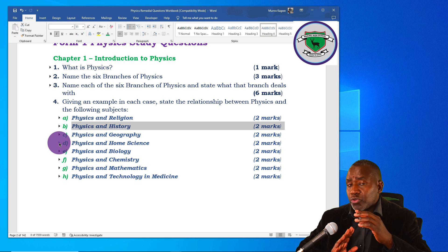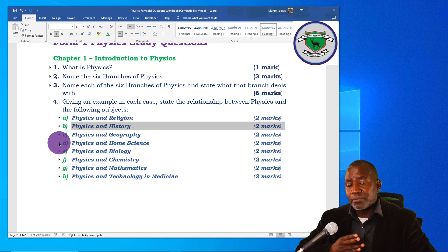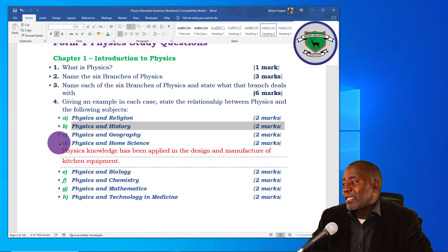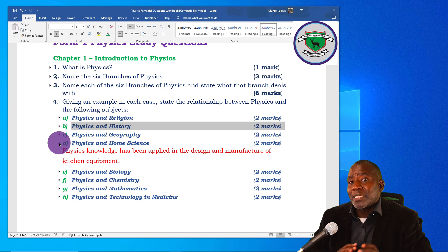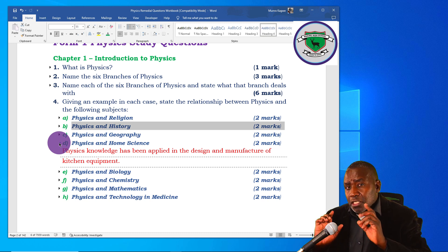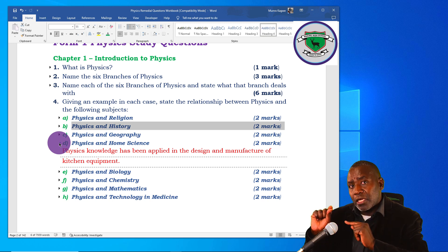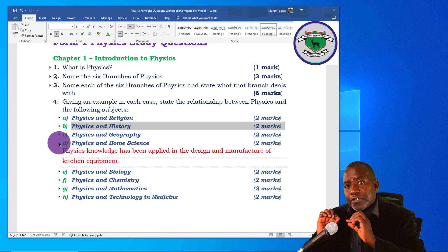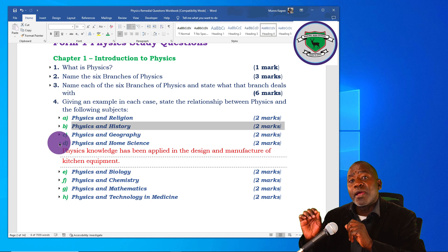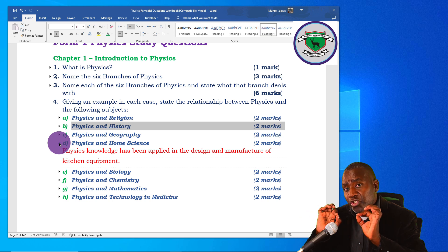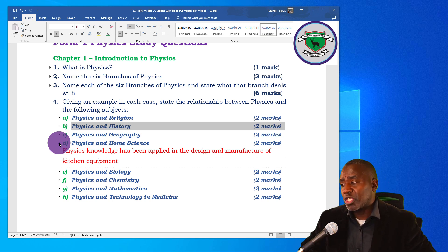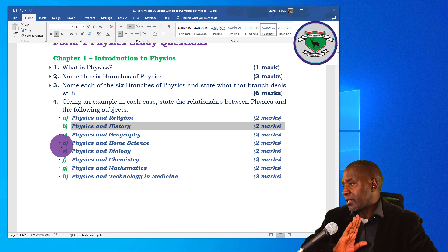Regarding physics and home science: physics knowledge has been applied in the design and manufacture of kitchen equipment such as cooking utensils and the refrigerator — these make use of physics concepts but are very useful in home science. Physics deals with the science behind how something works, and that working is then applied in the subject. For example, the working of the refrigerator is studied under quantity of heat, which falls under thermodynamics, and the refrigerator is used in home science for preservation of foodstuffs.